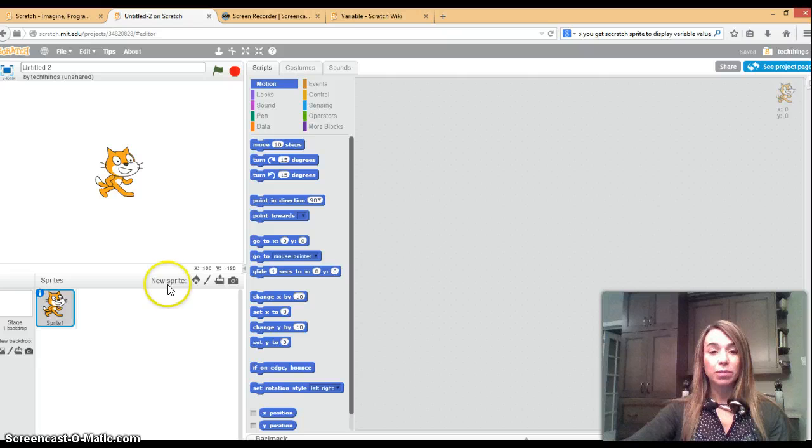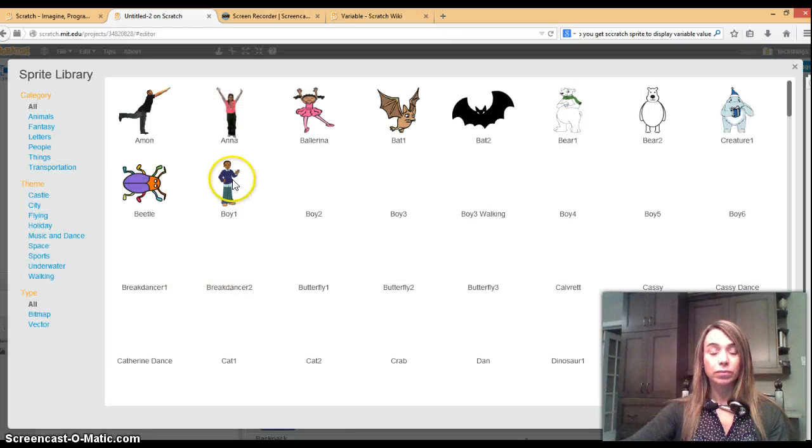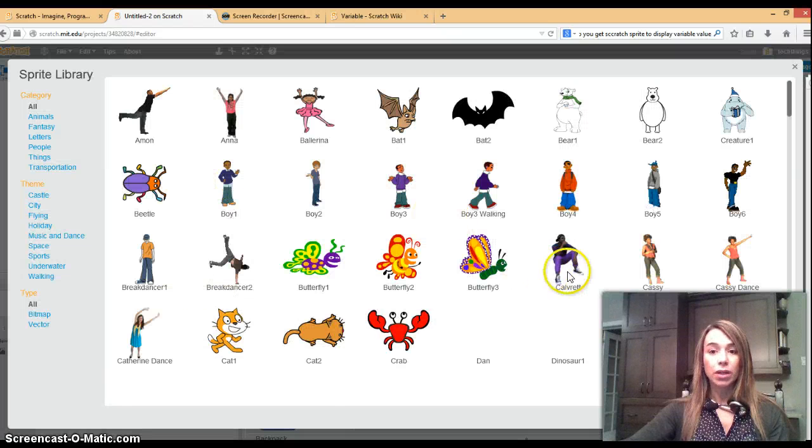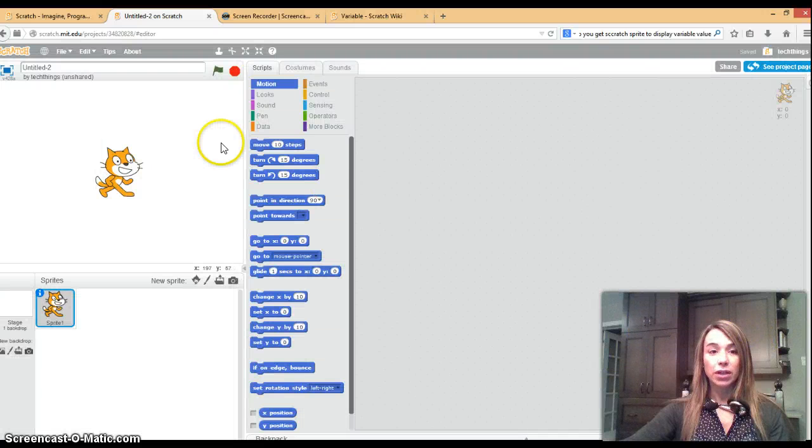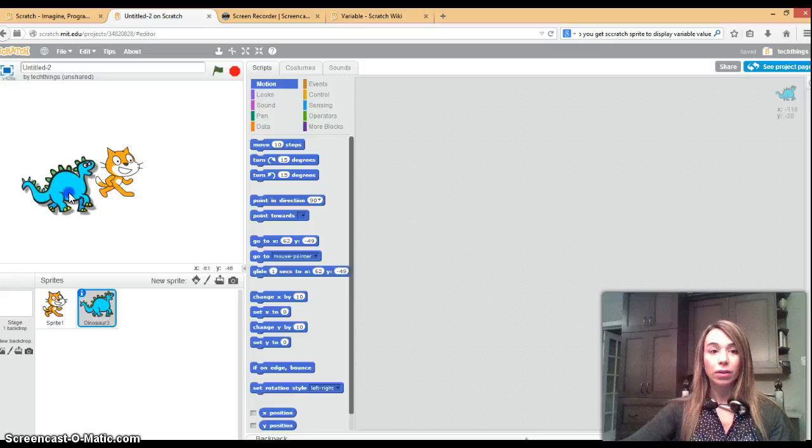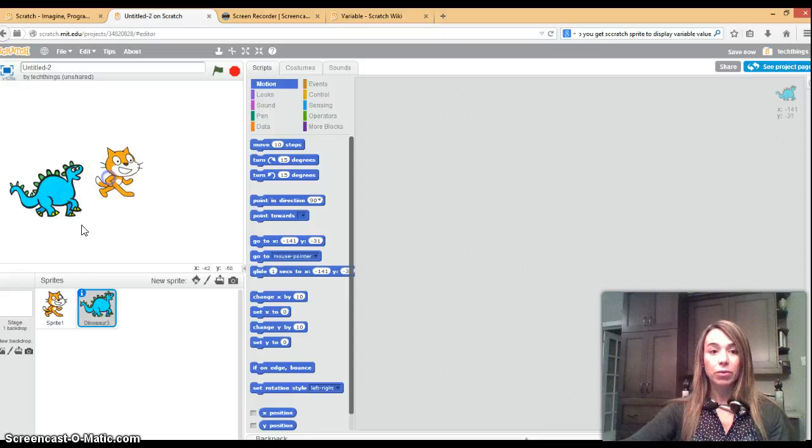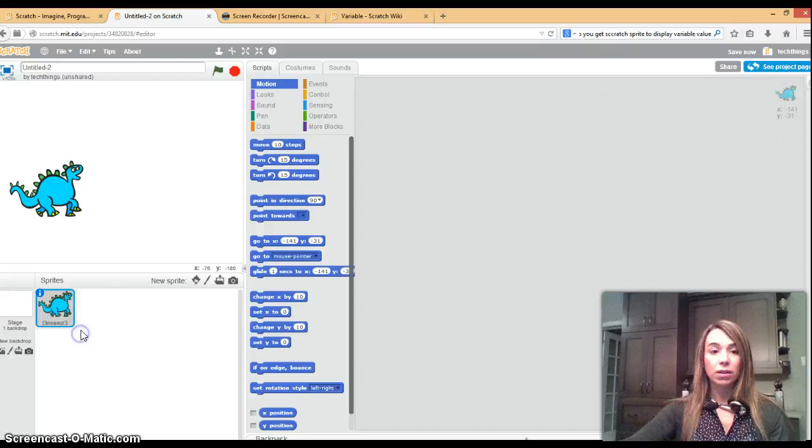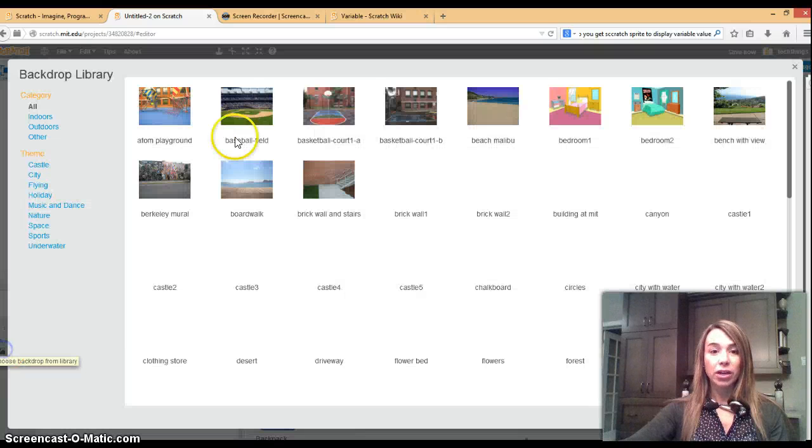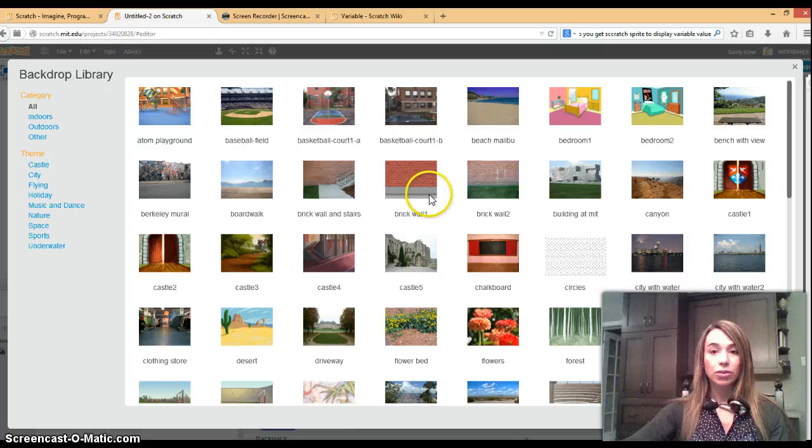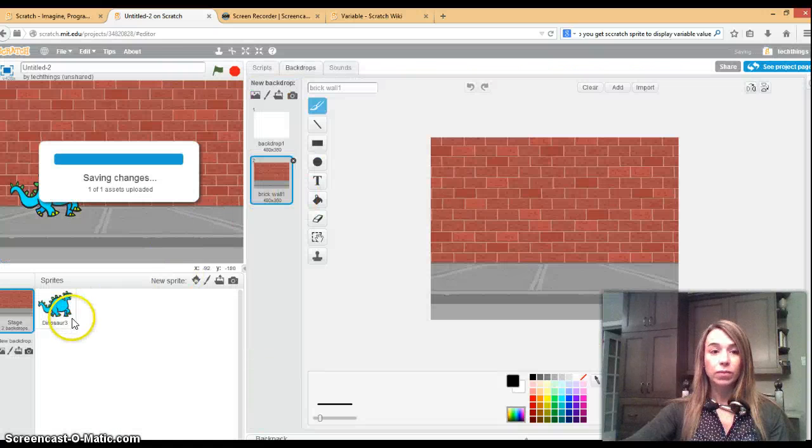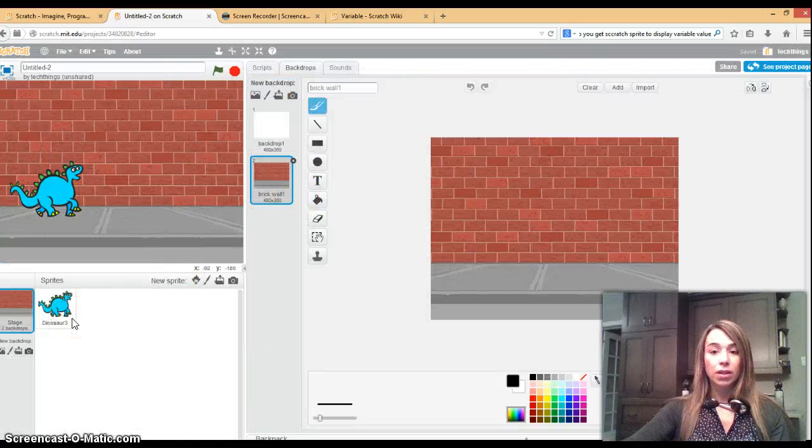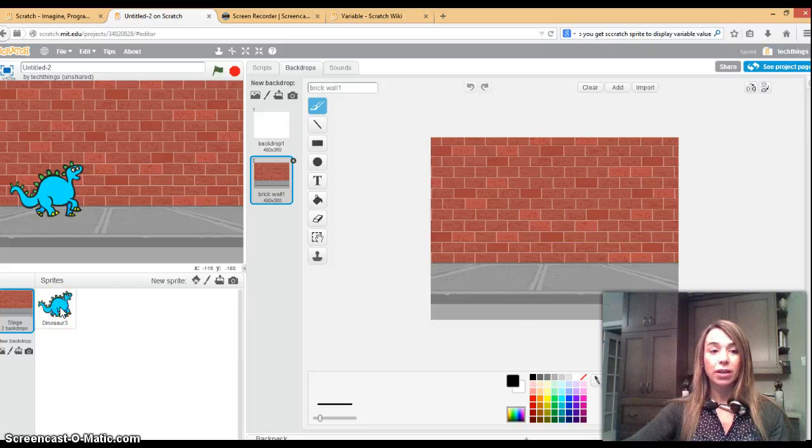I'm going to change my sprite by clicking on new sprite and I'm going to choose this dinosaur. Over to the side I'm going to delete the cat sprite and then I'm also going to add a backdrop. I'll choose the brick wall so now we're ready to begin the code.